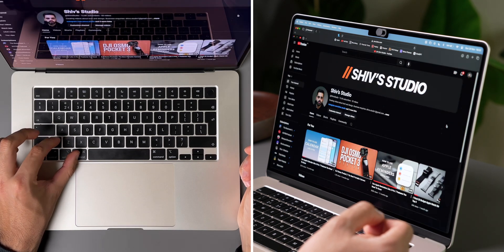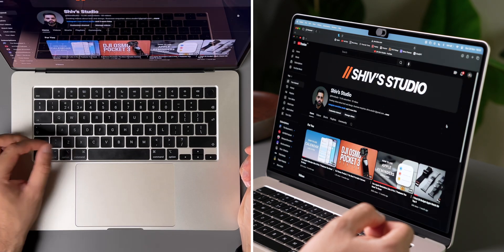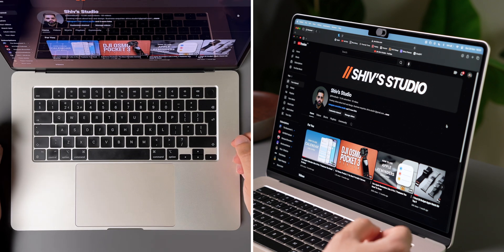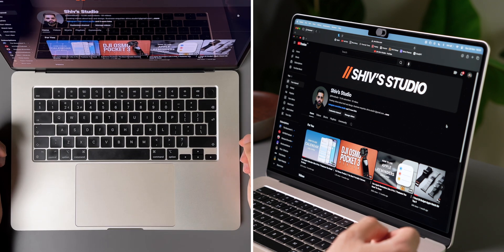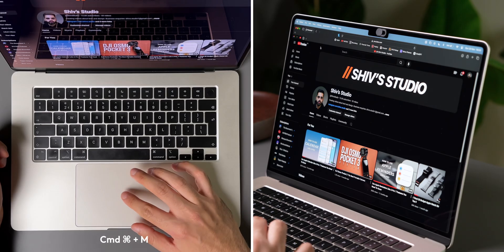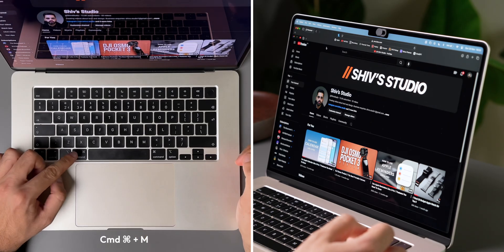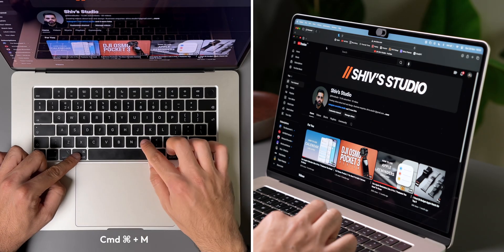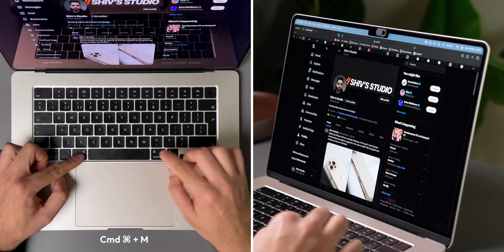Now, minimizing windows into the dock is a great way to get them out of the way without closing down the app. But pressing on that small yellow circle in the top left can take time. So instead, just press Command and M, and that will minimize your active window.